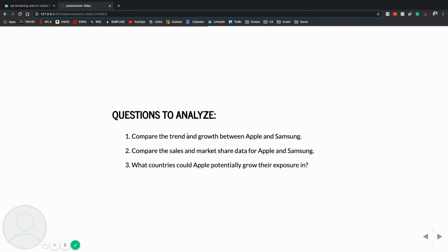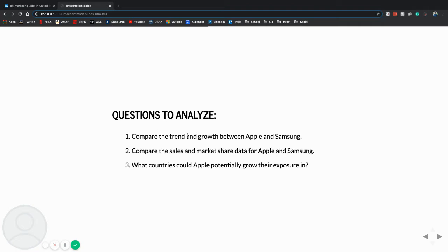And my questions that I'm answering: one, compare the trend and growth between Apple and Samsung. Two, compare the sales and market share data for Apple and Samsung. And three, what countries could Apple potentially grow their exposure in?